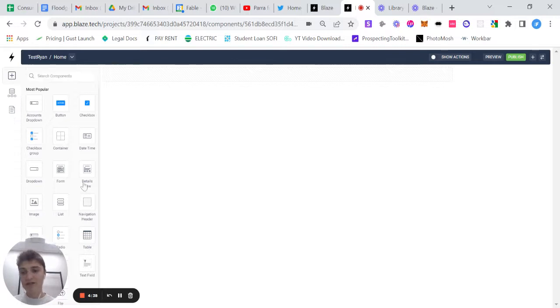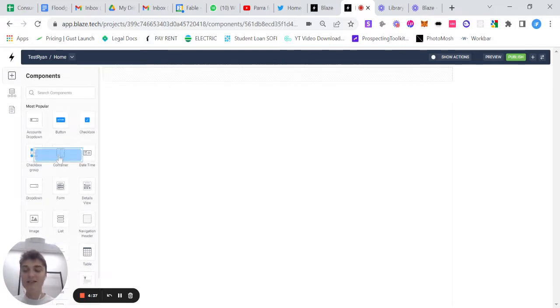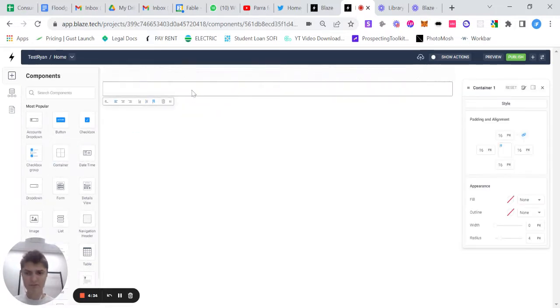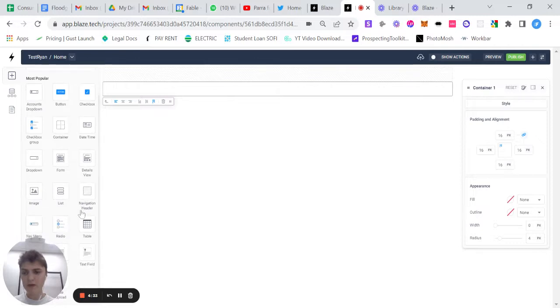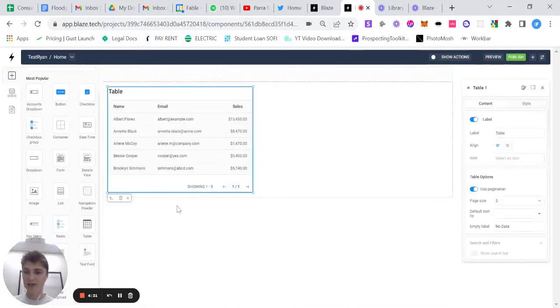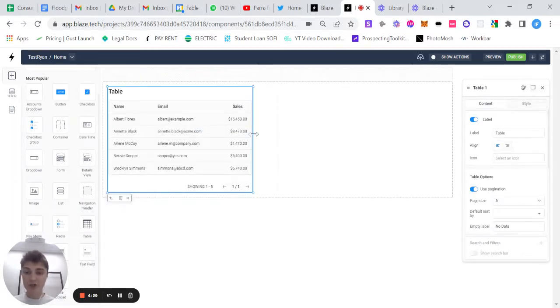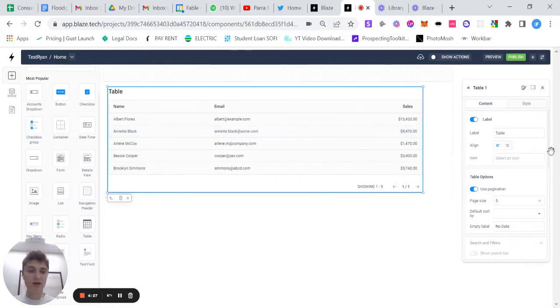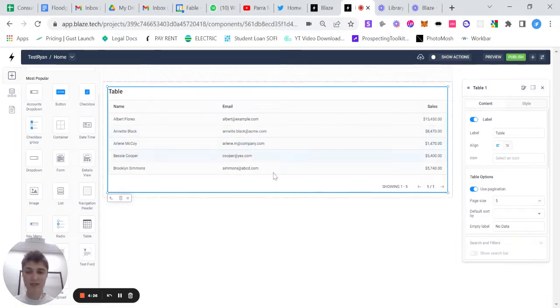So in this instance, we're going to add a container here right below this nav bar that I've added. And then we're going to add the table into that container. Here, you can control the size and width and length of the container.